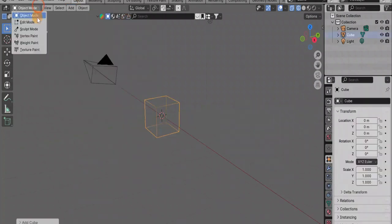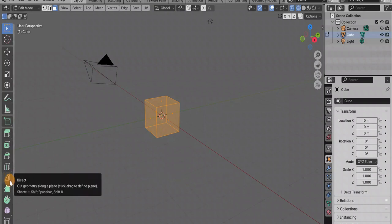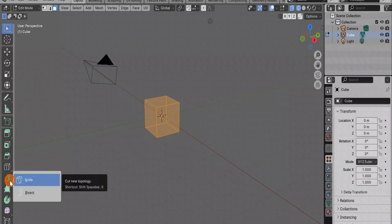How do we cut an object in half? Go to object mode. We delete our cube and add a new one to make it clearer and more understandable. Editing mode.